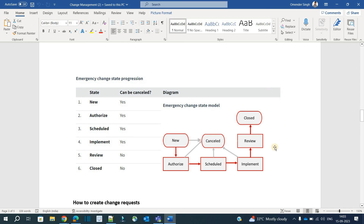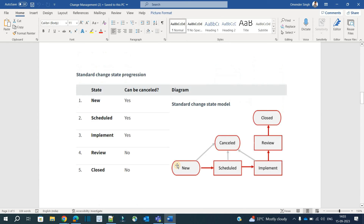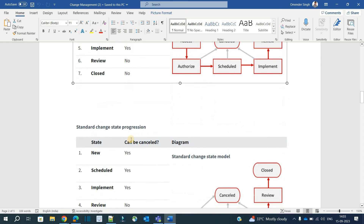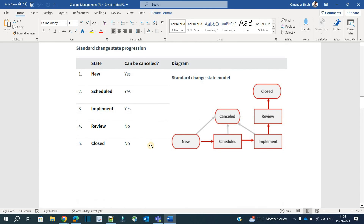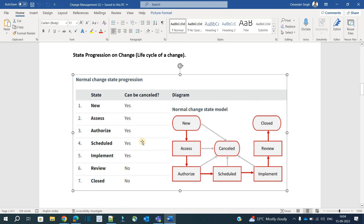For the standard change, the diagram is a bit different but the states are almost the same. For the emergency change, as soon as the change is created it can be cancelled or it goes directly to Authorization — skipping the Assessment step. It then gets Scheduled, immediately Implemented, Reviewed, and Closed. This is how each type of change progresses. Be aware that different organizations may have different workflows and state deviations.